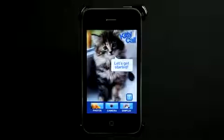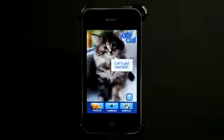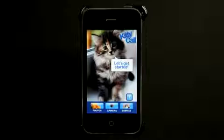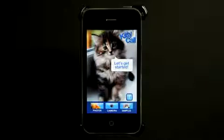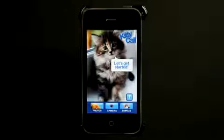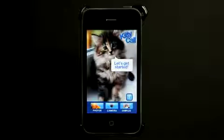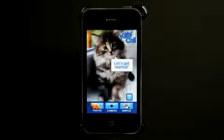Welcome to the Daily App Show iPhone Edition. Today we're going to take a look at Kitty Call. Kitty Call allows you to create custom images with your little kitties. There are also other versions of this app available — Pony Call and Puppy Call — in case you have a pony or a puppy.